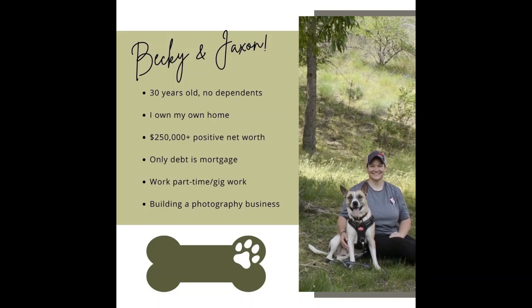Hey folks, I am Becky with Enduring Finances. Welcome back to my channel. My name is Becky. My dog's name is Jackson. I'm a 30 year old female and this is my budget and net worth and goal update for the month of June of 2023.